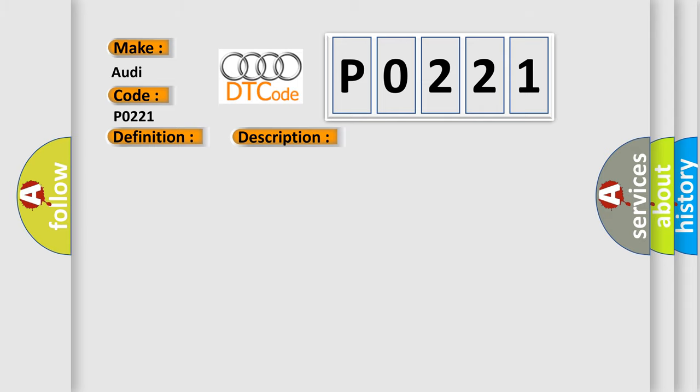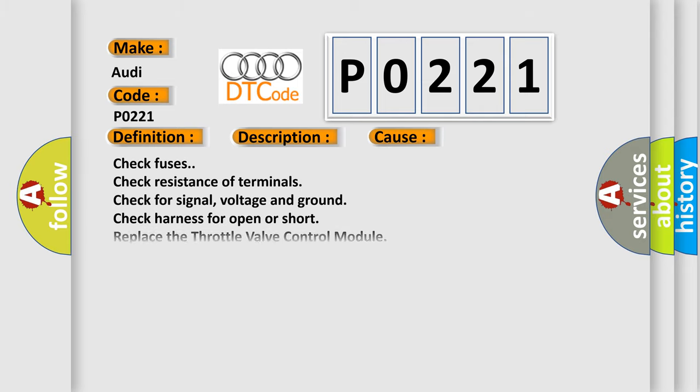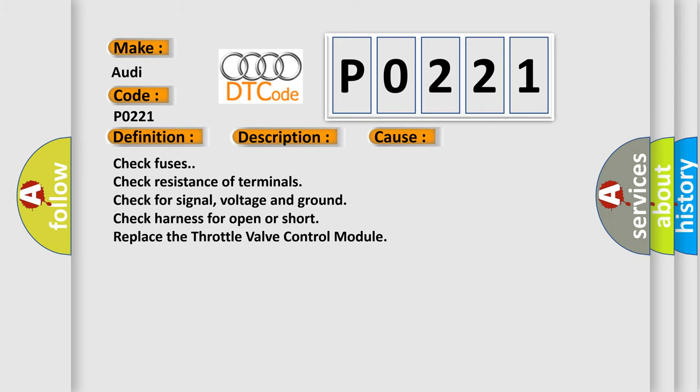This diagnostic error occurs most often in these cases: Check fuses. Check resistance of terminals. Check for signal, voltage and ground. Check harness for open or short. Replace the Throttle Valve Control Module.